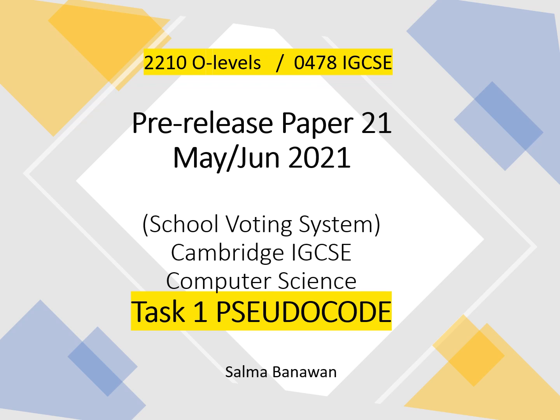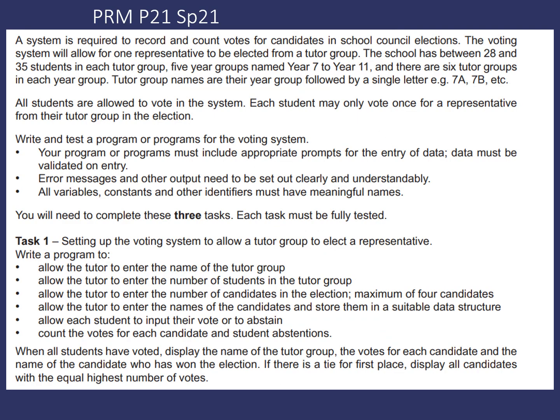Hi, I'm Salma Benawan and I'm back with Task 1 for the May-June voting system. So the Paper 2 one, the pseudocode for Task 1. Here's the description for Task 1. Basically, we're making a system that's going to have the votes of the candidates for student council elections for each tutor group.